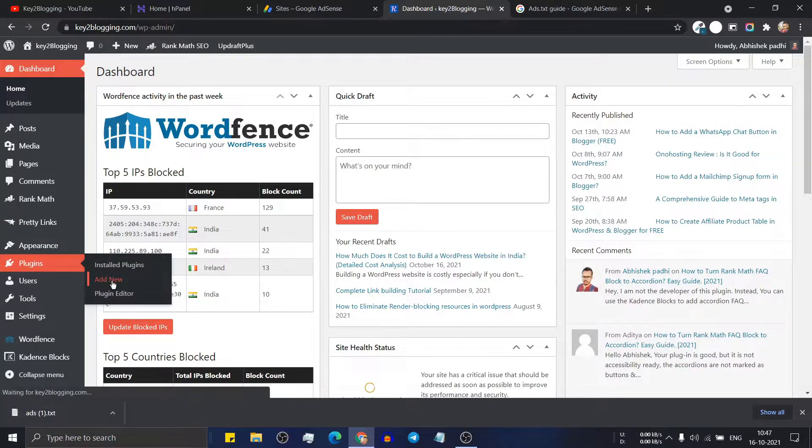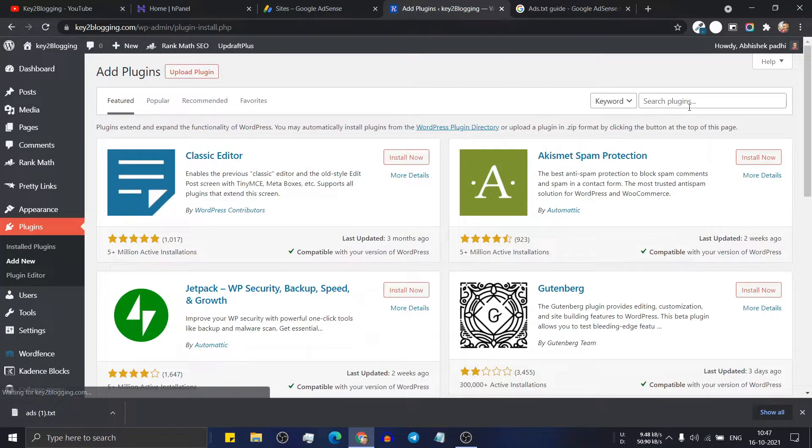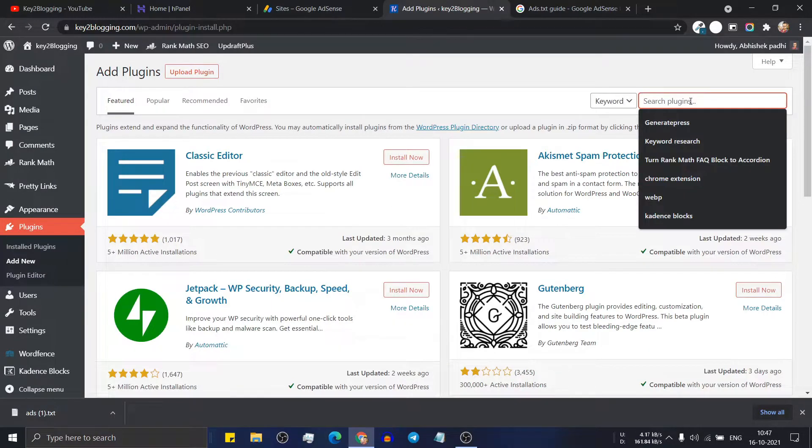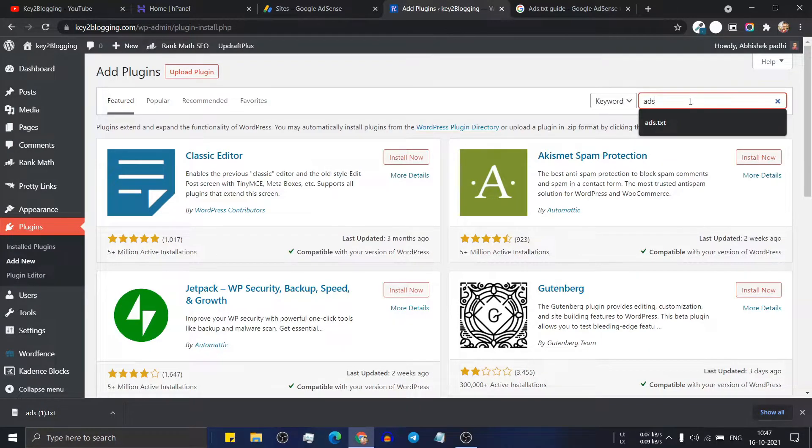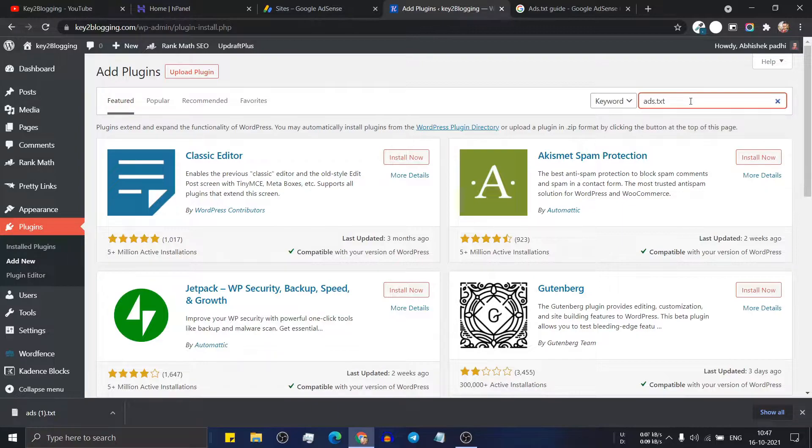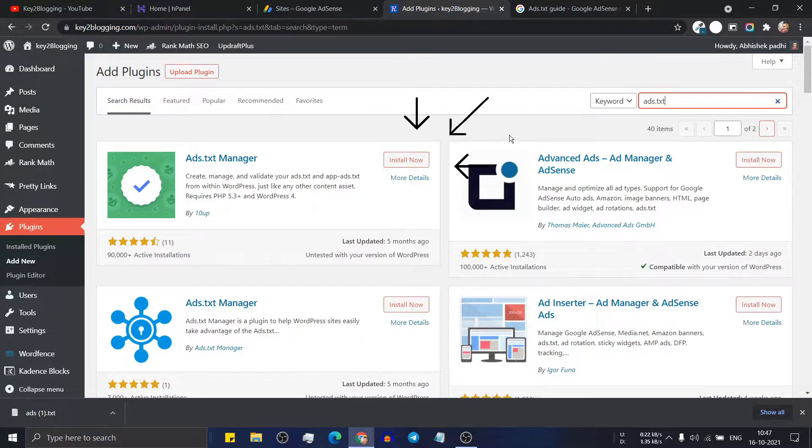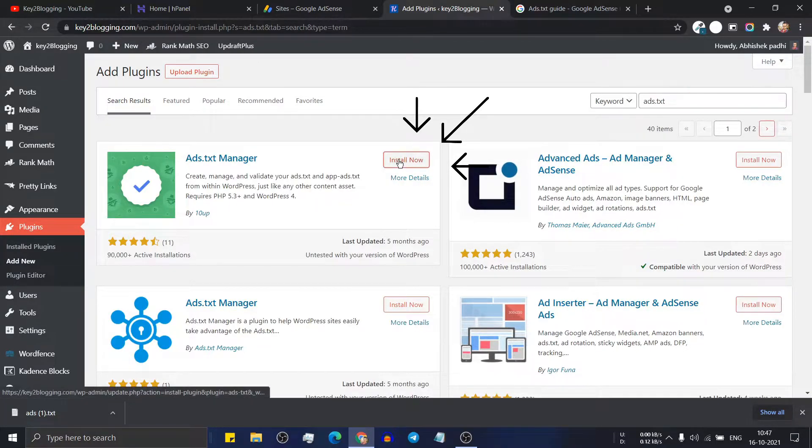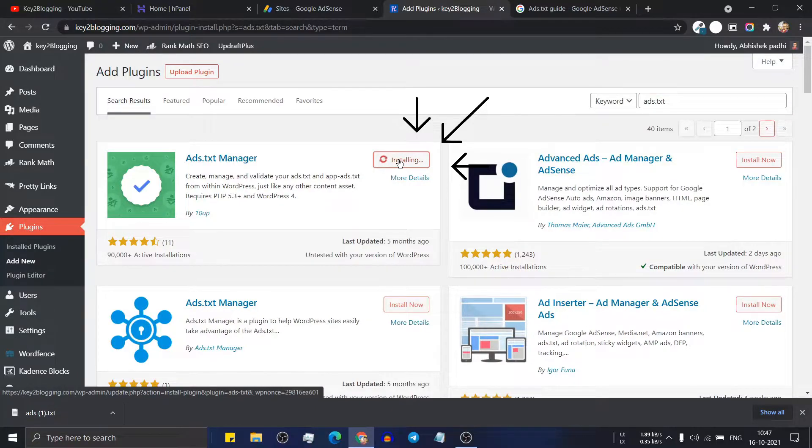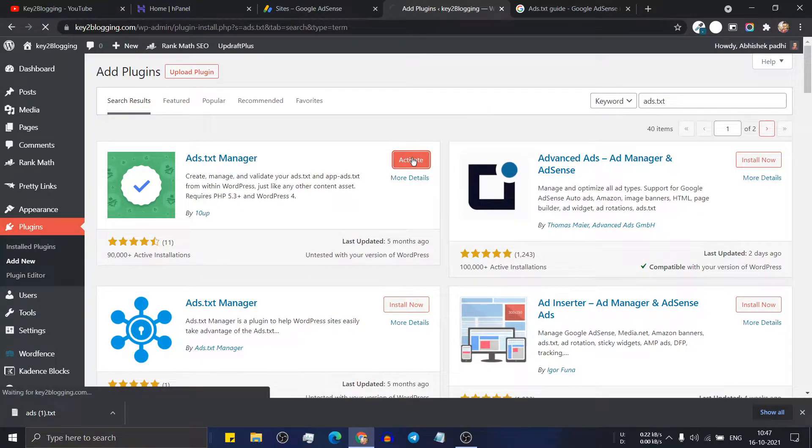So here click on add new and here search for ads.txt. Now you can click on any of the plugin. So I will install the first plugin here. Now click on activate.